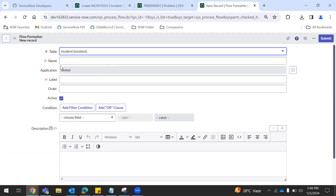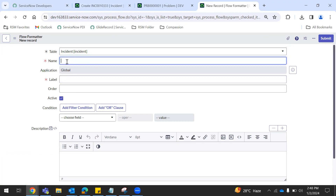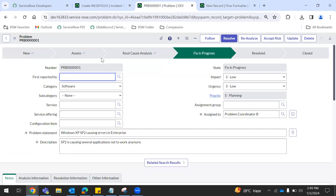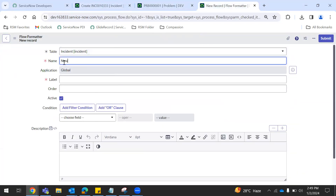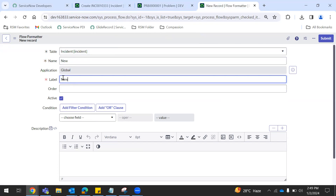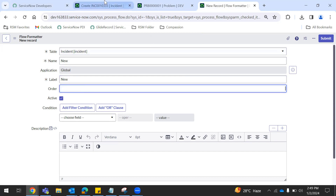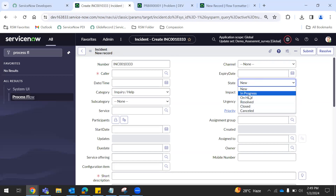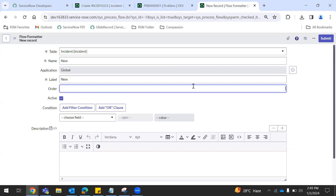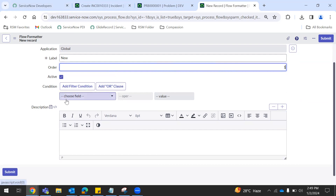So this is the name and label. Name is the backend value, label is the frontend value. For example, look at this — this is the frontend value. We can select N-E-W. So this is the frontend value. Backend value for example is small letters: new. That is the label level. Here we can select letters, like capital. We can define here and select the label.